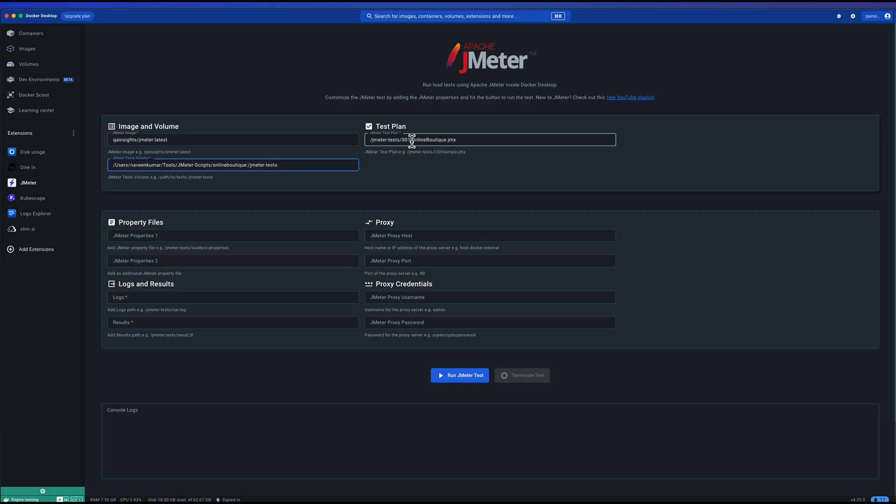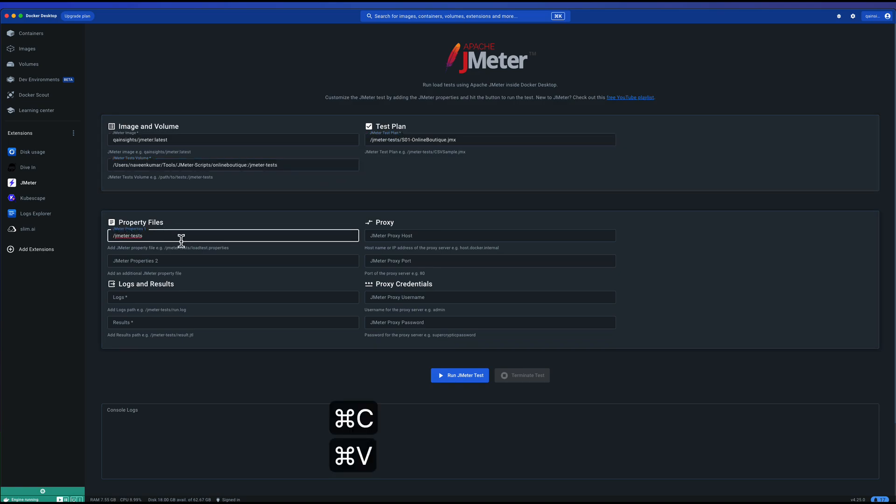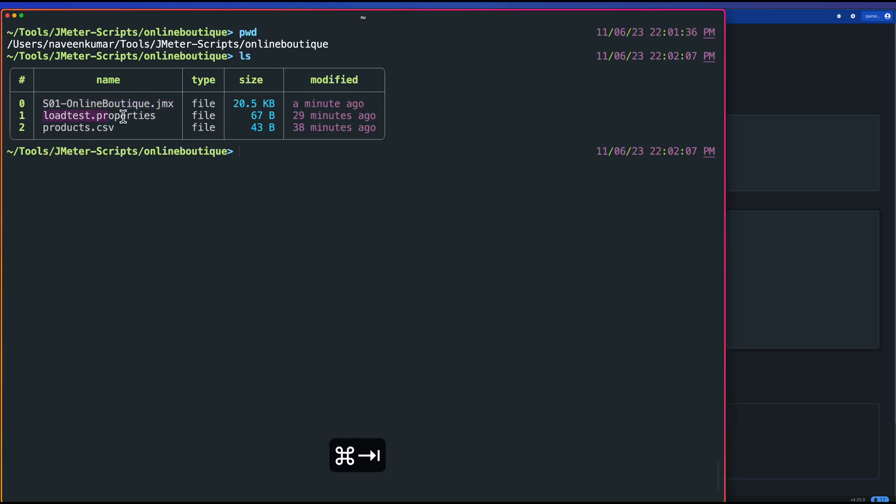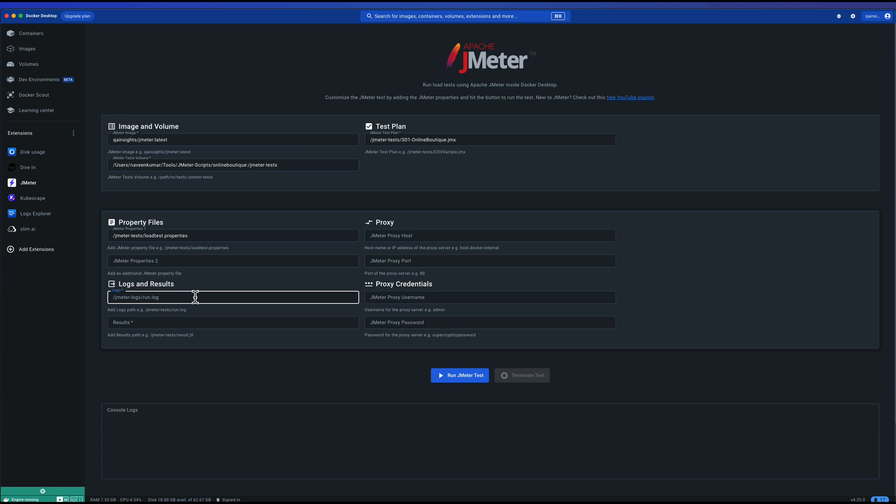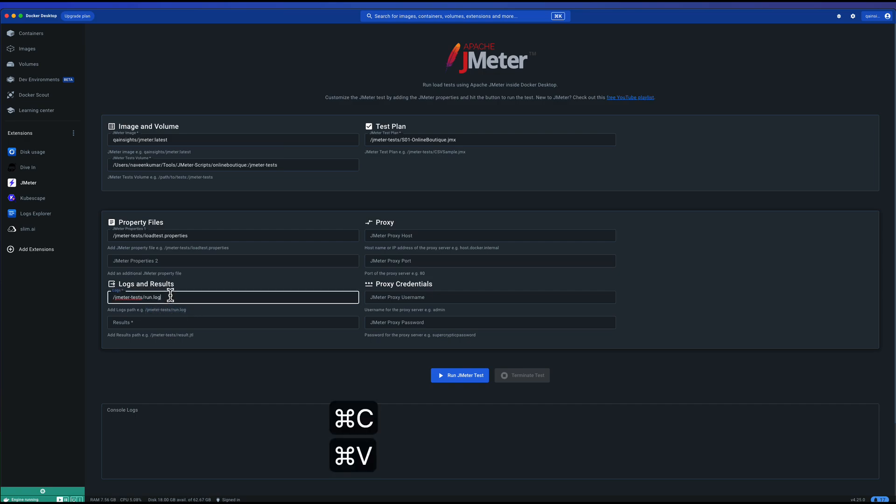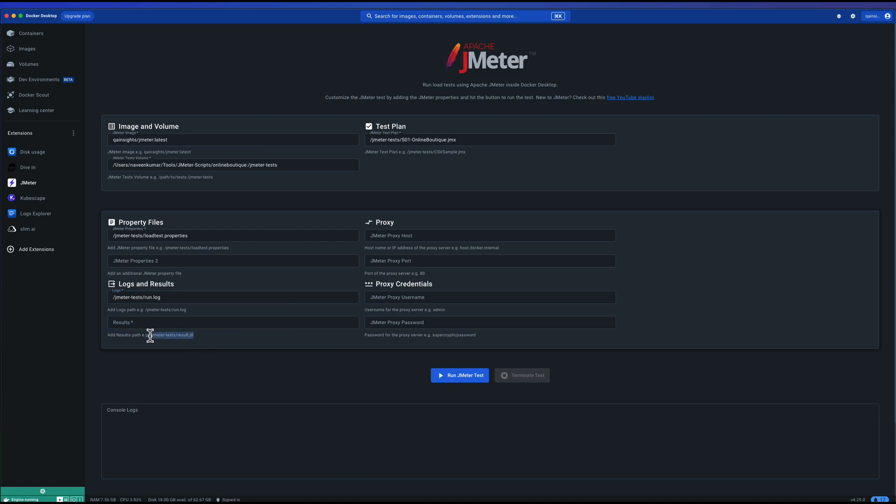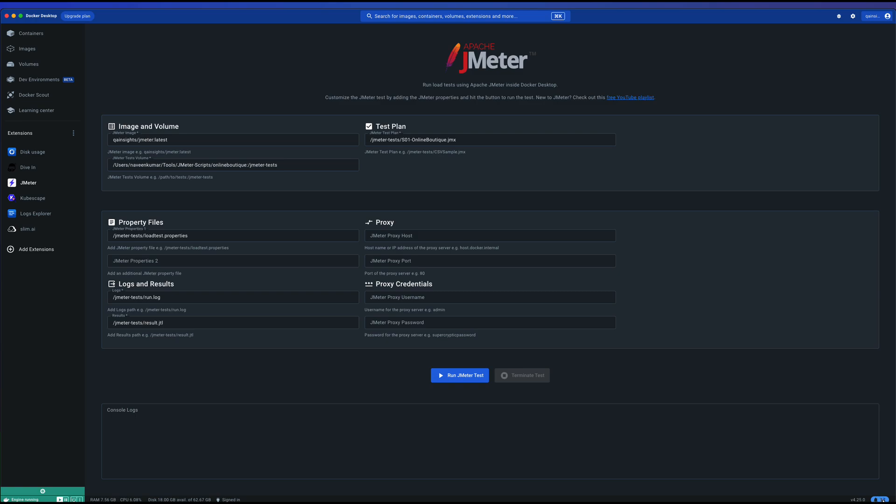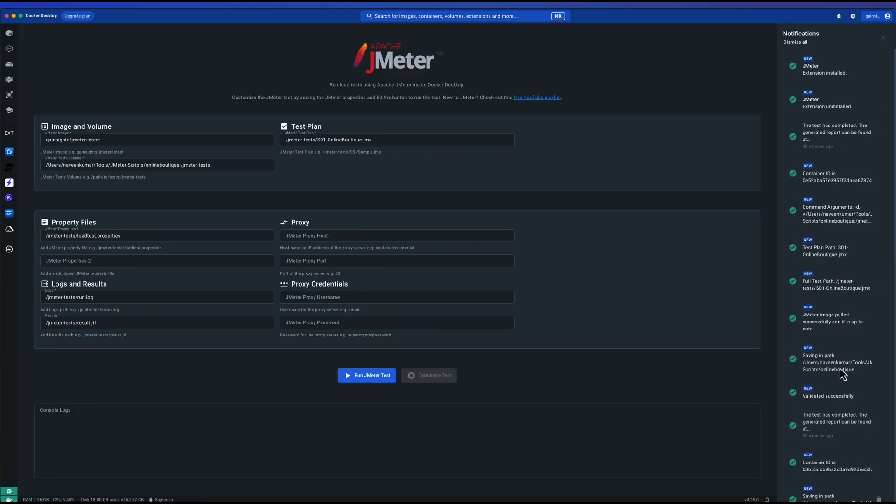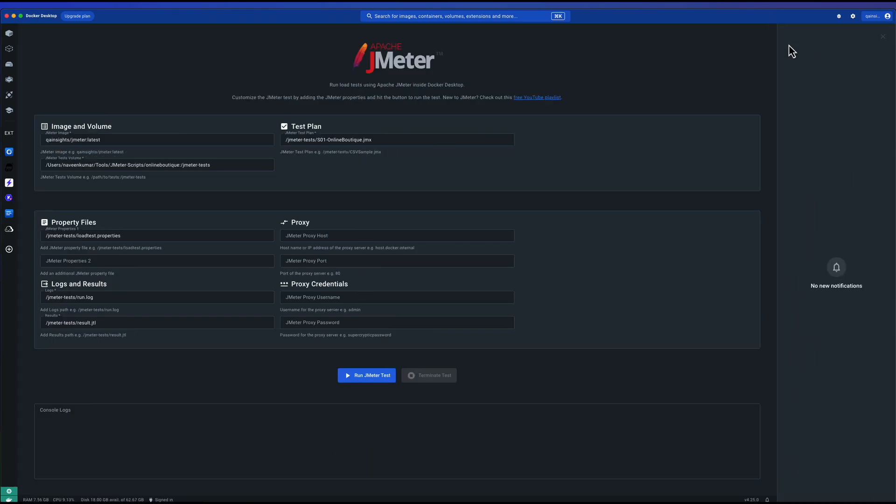Similarly, I'm going to map the loadtest.properties. I'm going to copy loadtest.properties and paste it here. Next we are going to configure the logs and results where you want to store your logs and results. Again, you need to mention the container volume here. I'm going to copy this particular path and similarly for the results.jtl. Again, I'm going to use the same path, JMeter hyphen tests, and I'm not going to pass any proxy or any credentials. So now I am good to go. Before you start the test, open the notifications panel. Just click on the bottom right corner here. Let me clear the notifications here and hit run.